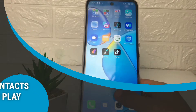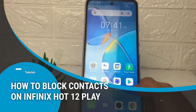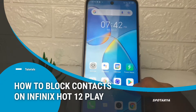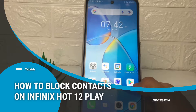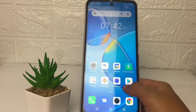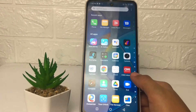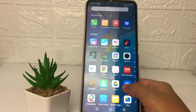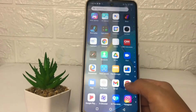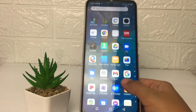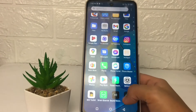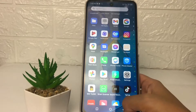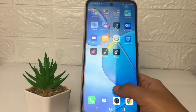Hi guys, welcome back to the channel. Today in this video I'm going to show you how to block a contact on Infinix Hot 12 Play. Before we continue, I hope you like, comment, and subscribe to support this channel, and don't forget to hit the notifications bell.